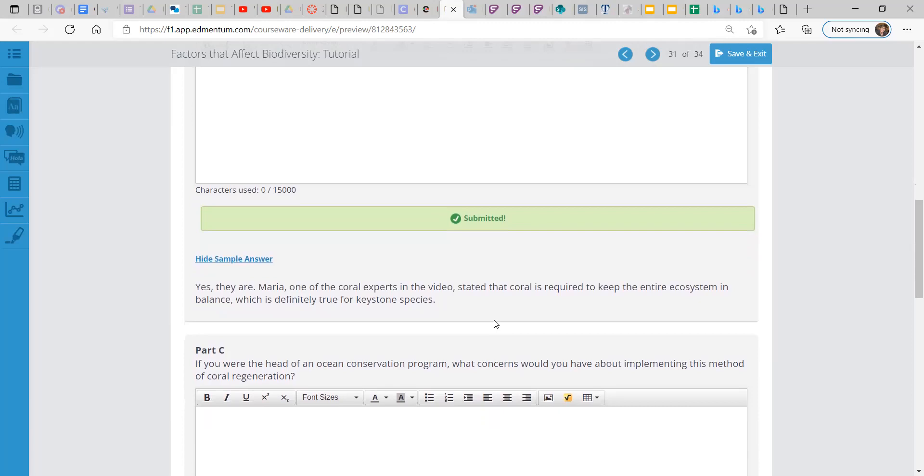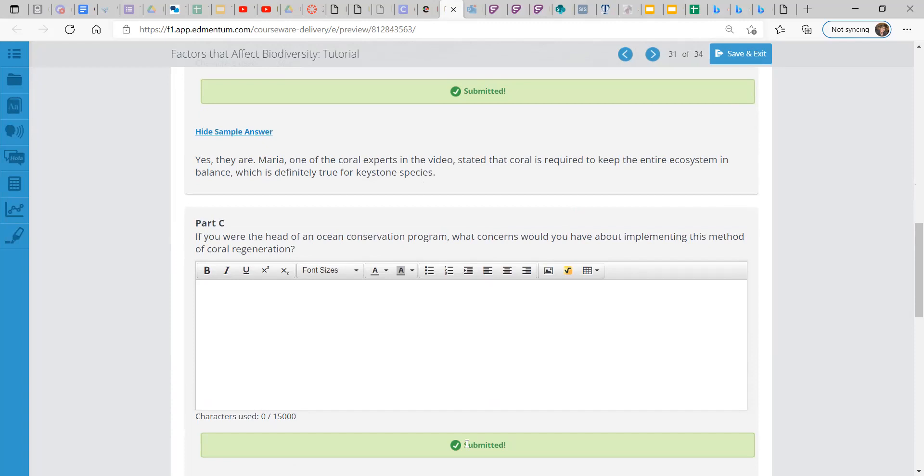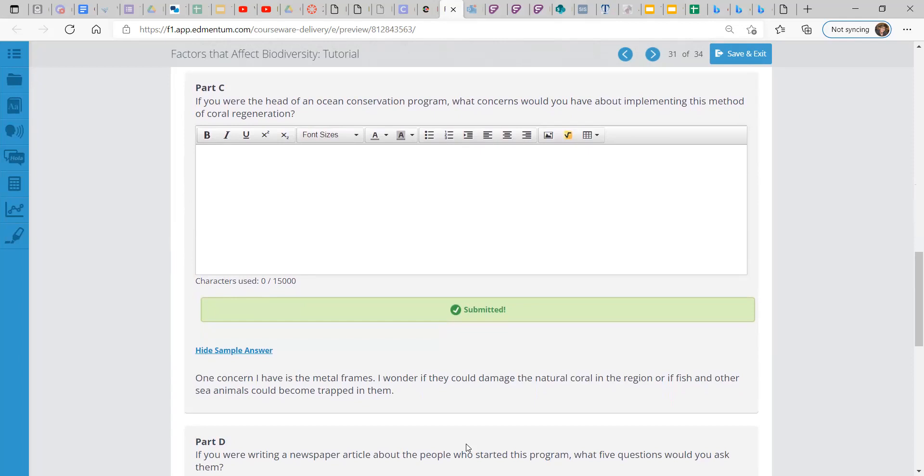If you were the head of an ocean conservation program, what concerns would you have about implementing this method of coral regeneration? One concern I have is the metal frames. I wonder if they could damage the natural coral in the region or if fish and other sea animals could become trapped in them. That's one possible consideration.